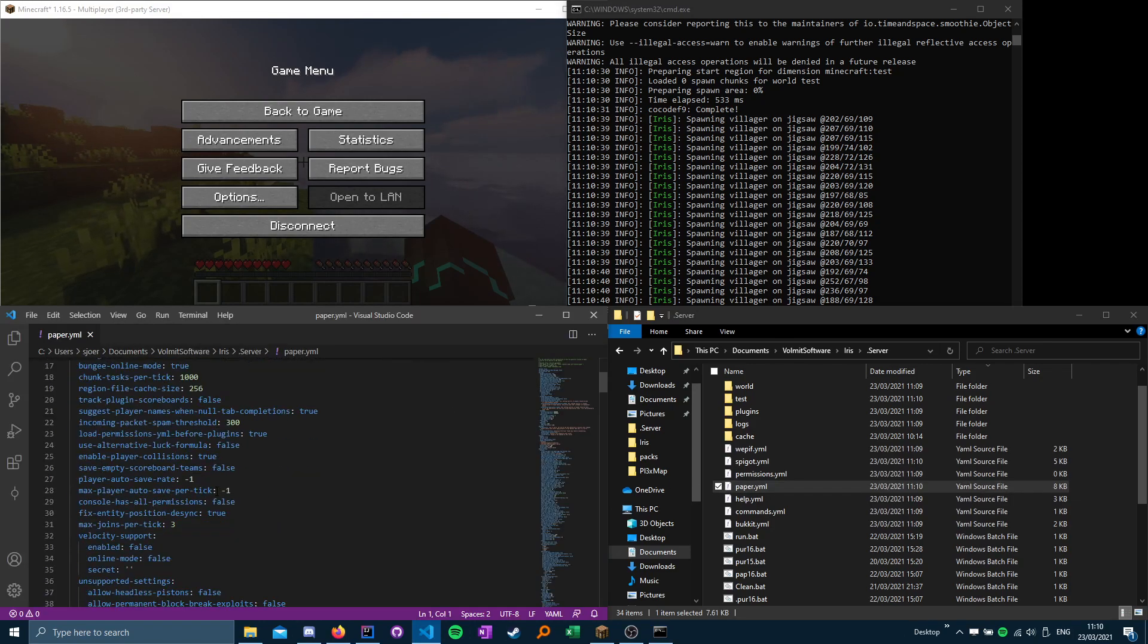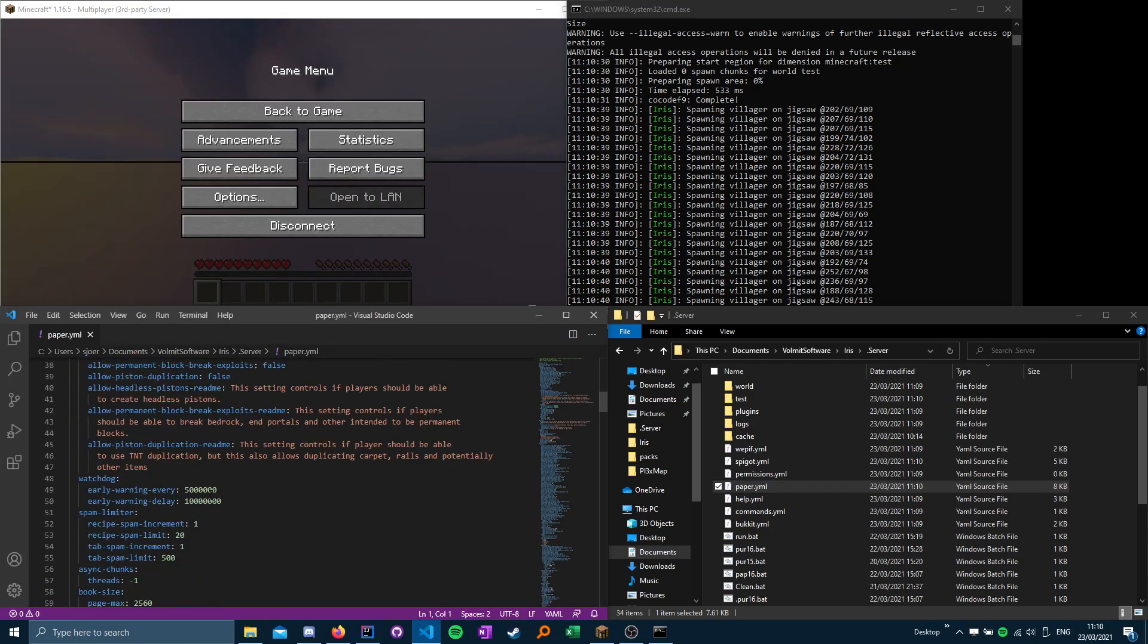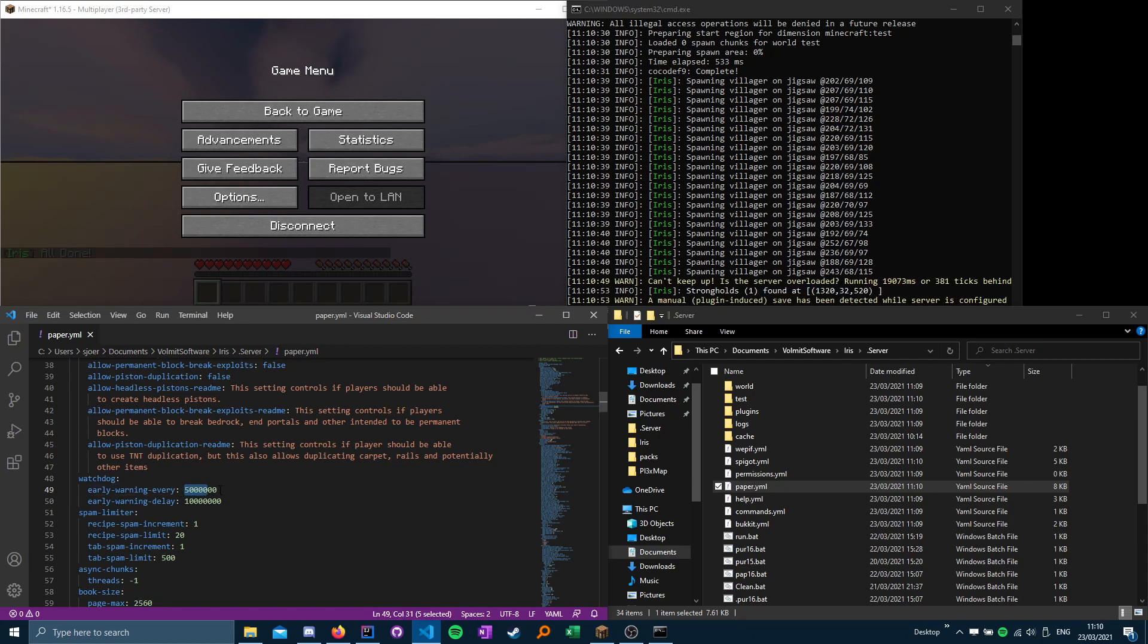Inside paper.yml you want to search for the watchdog early warning, and then you change this variable and you just add two zeros or three zeros at the end and you do the same thing for the one below.